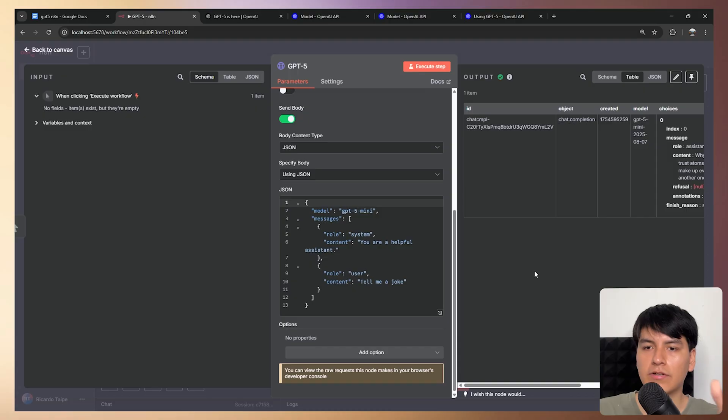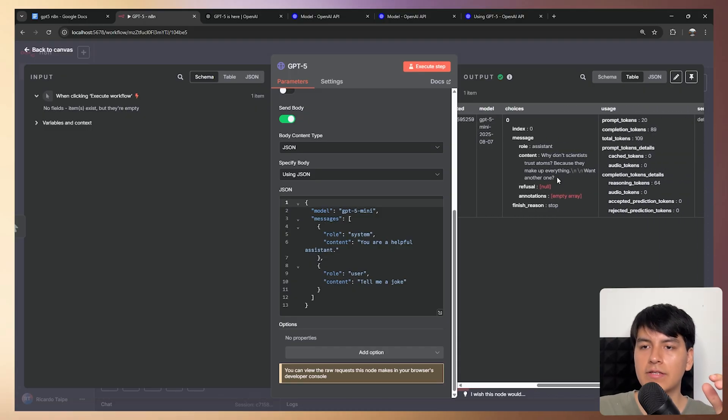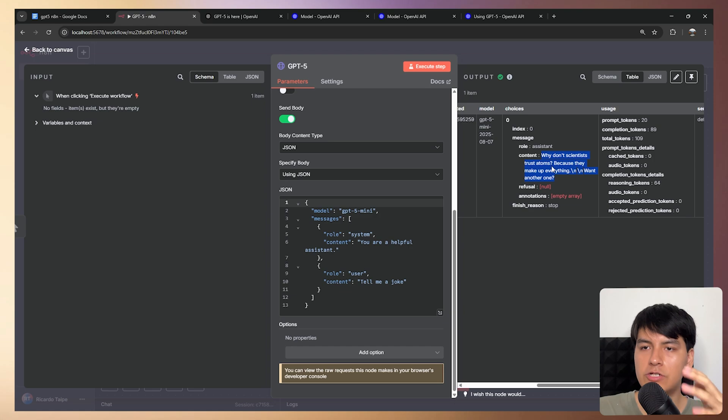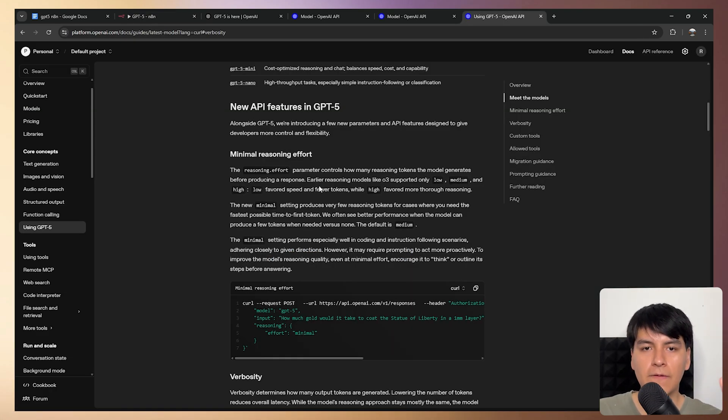And boom, as you can see, we basically get the same response as using the prebuilt node. And in this case, it replied with this joke. But now to actually test these new API features they're announcing.